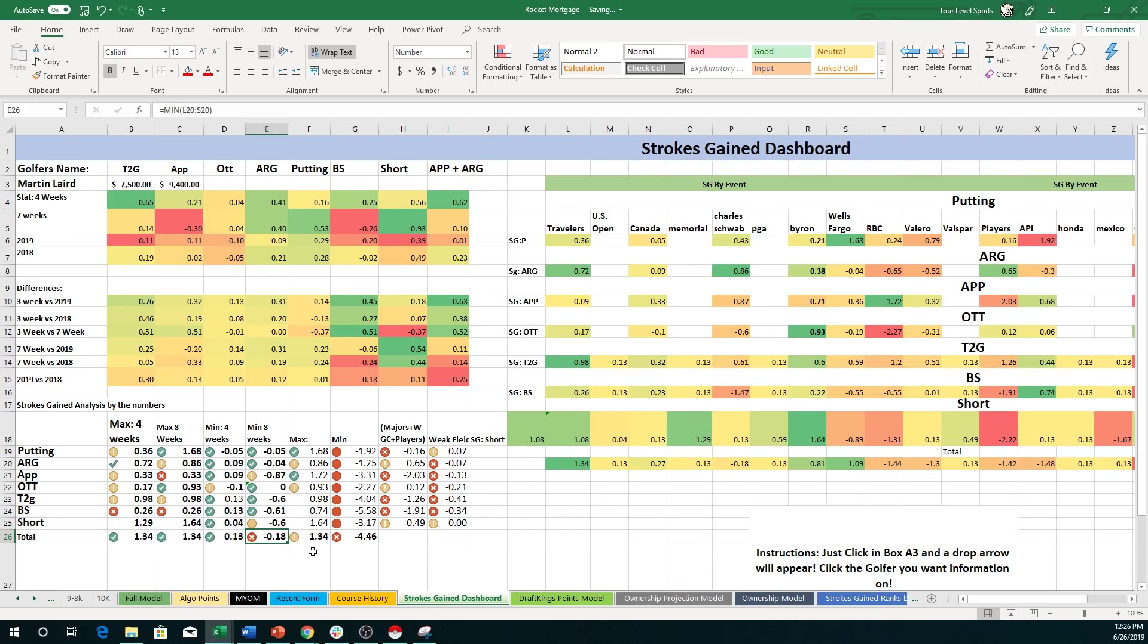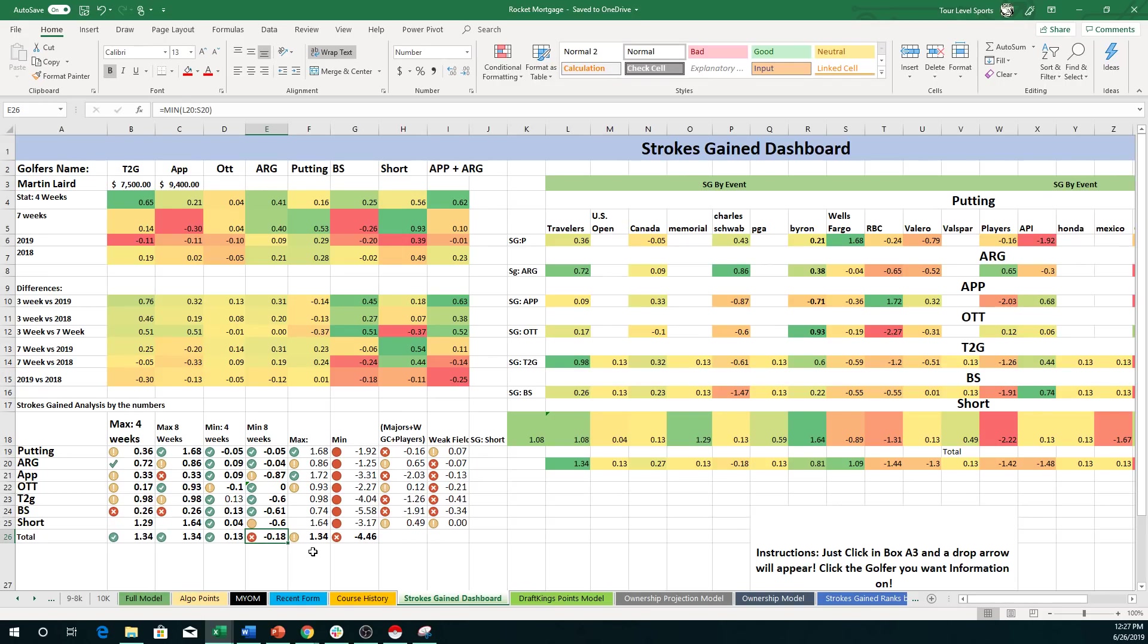So that's the lowest he's lost total strokes gained. So that's going to put him right at the cut line almost every single week that he plays over these last eight weeks. And for a guy that's priced 7,500 in this field, that's somebody I would look to target. So that's how I would use this information.